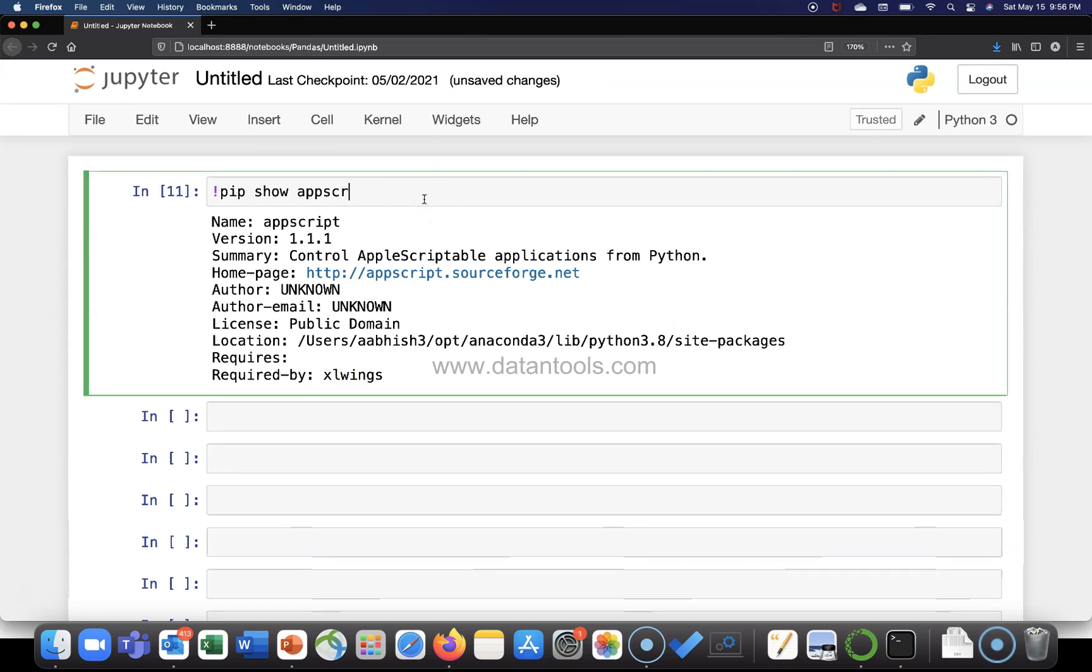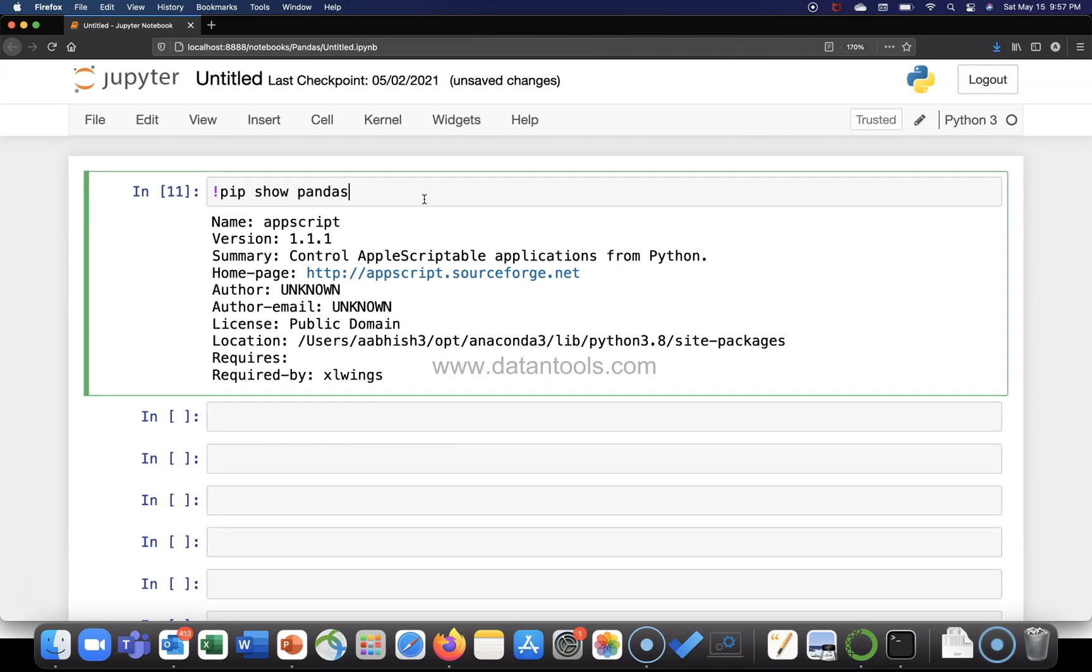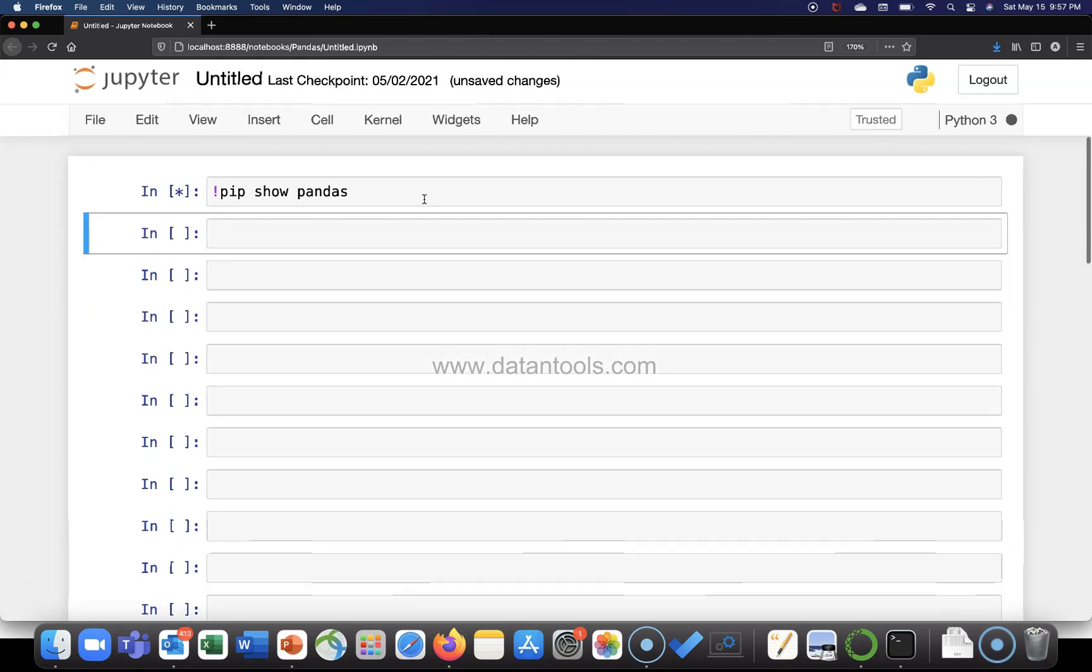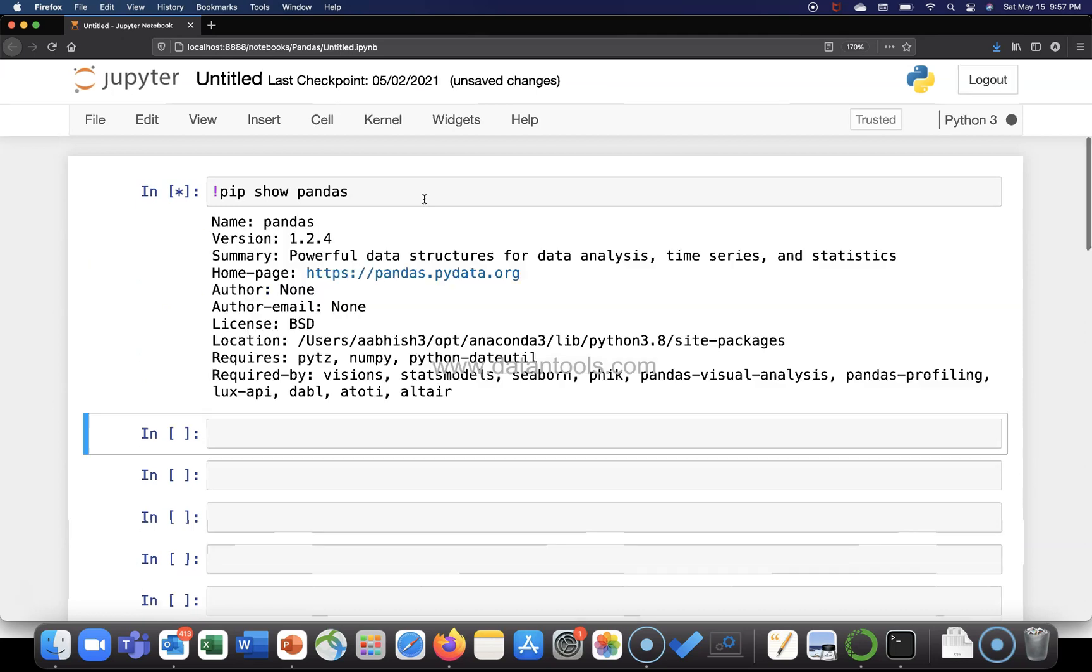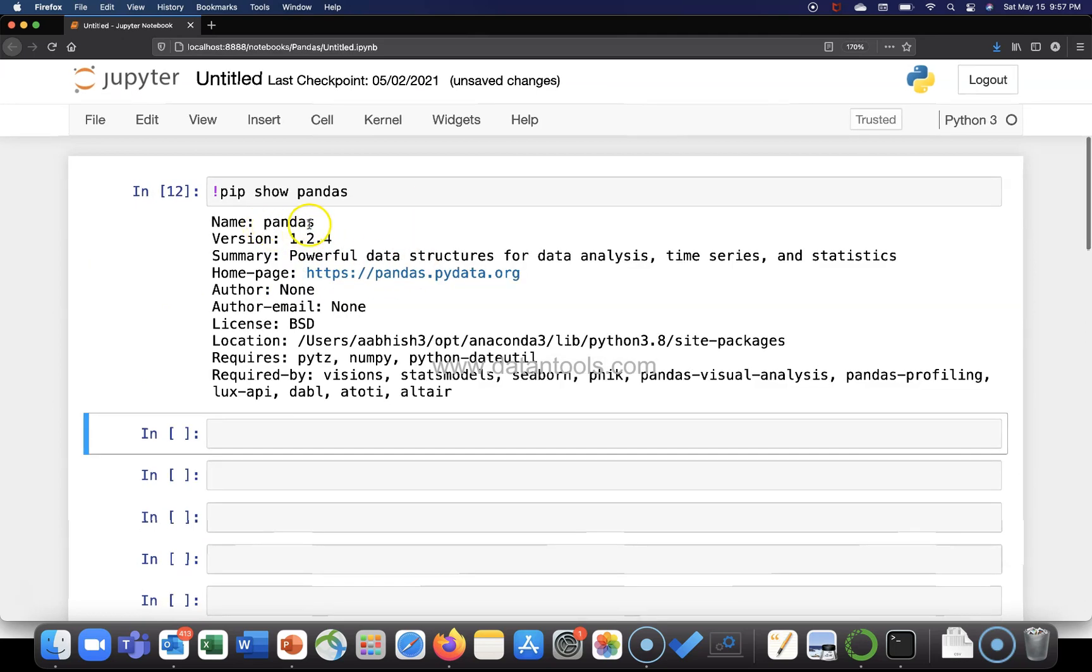Similarly, if you want to look at any other package like Pandas, one of the most frequently used packages by all of us to do data analysis. So if we just execute it, you will see that okay, the name is Pandas.